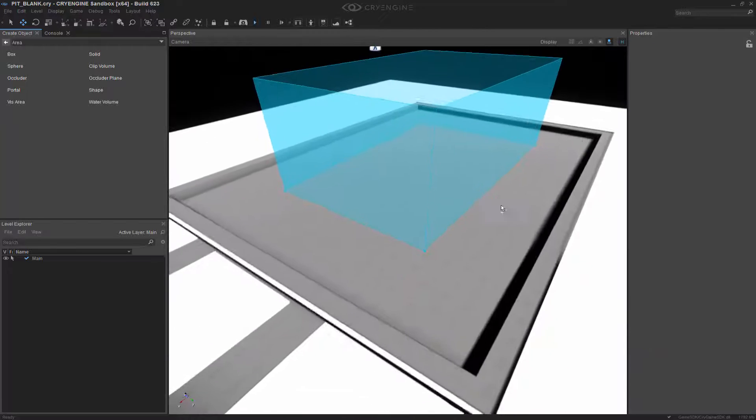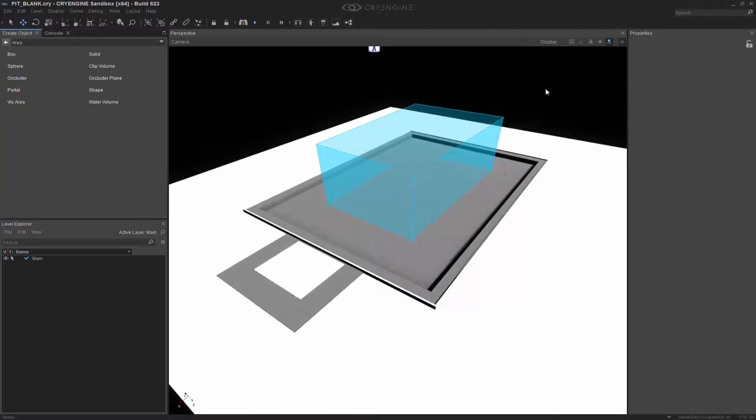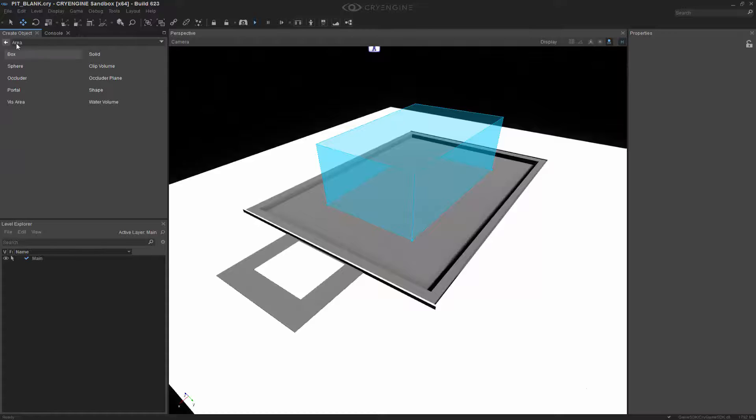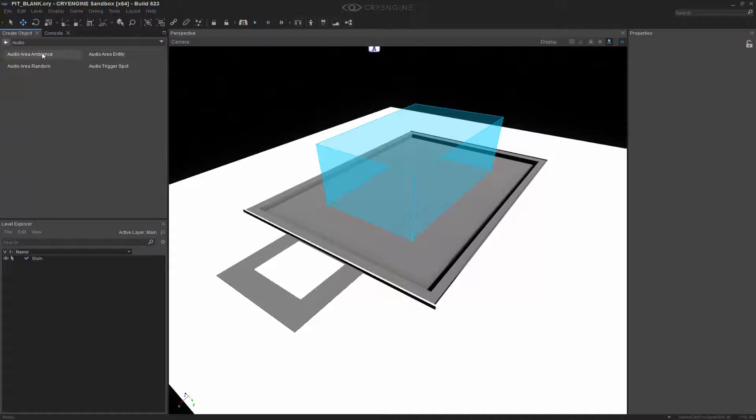Clicking off of this, we now have the shape in the middle of the area, and we're ready to grab the audio entity. Let's step back and go into the audio section, and we're going to take audio area ambience.